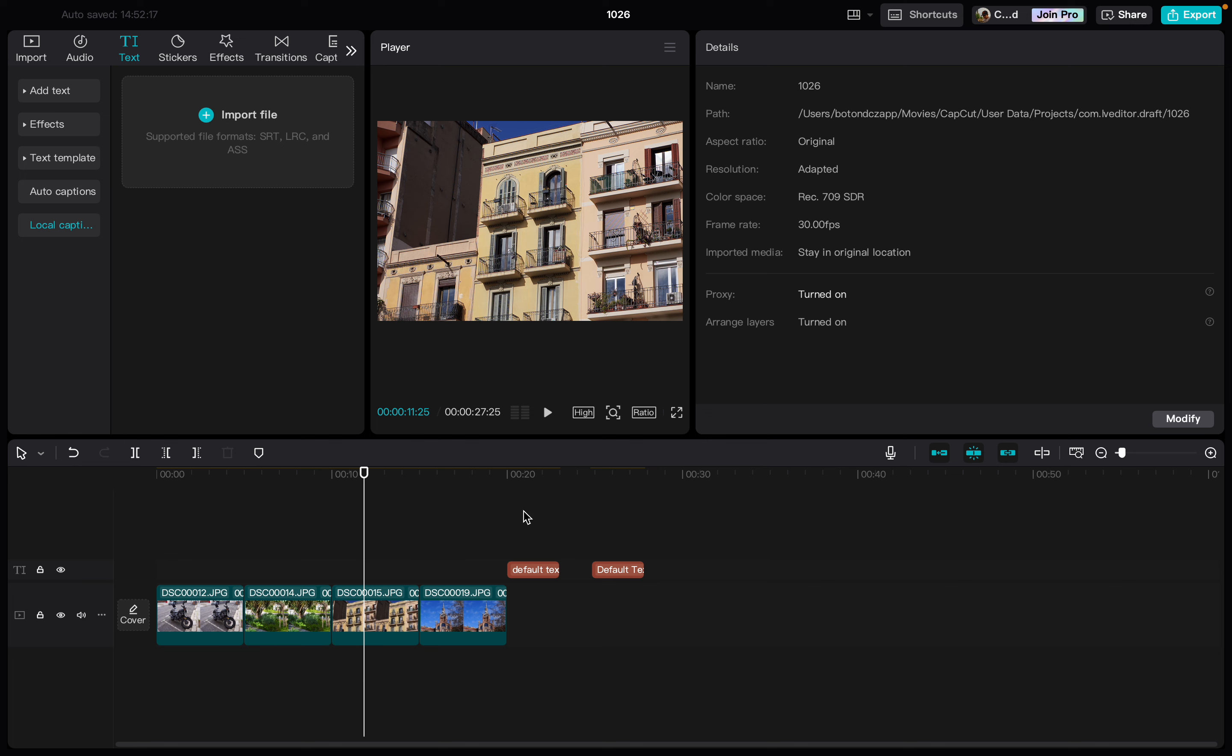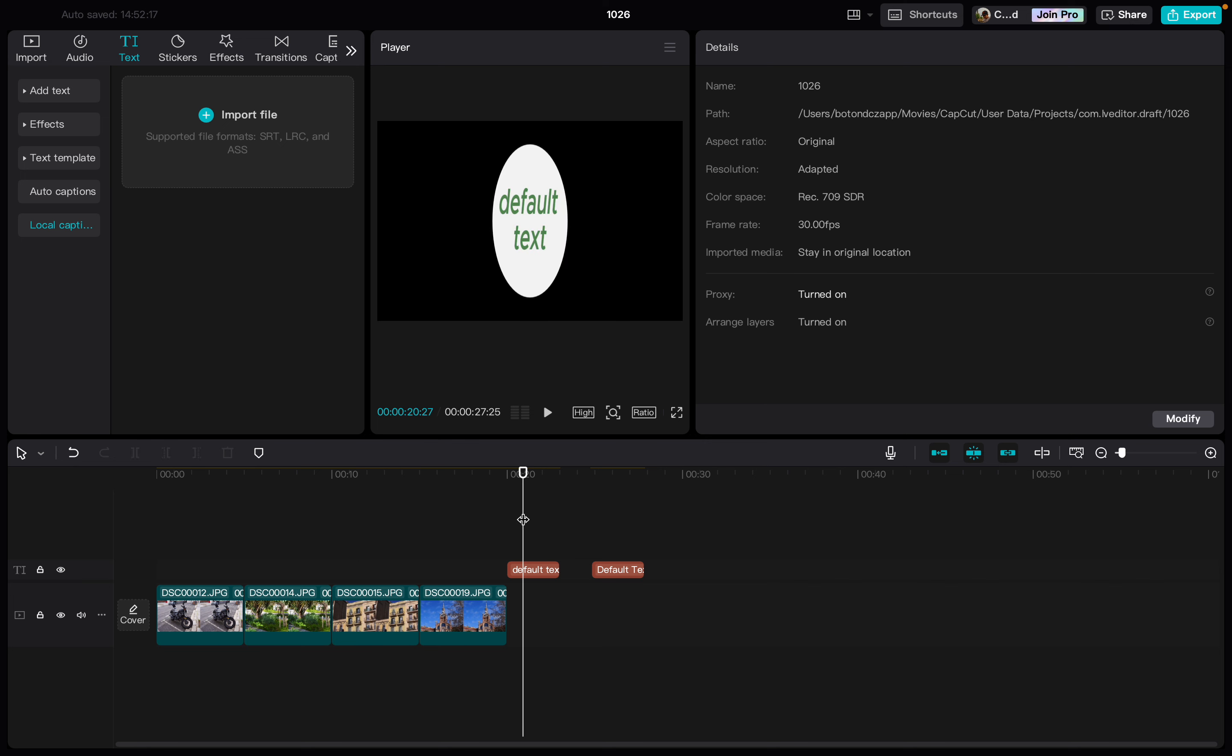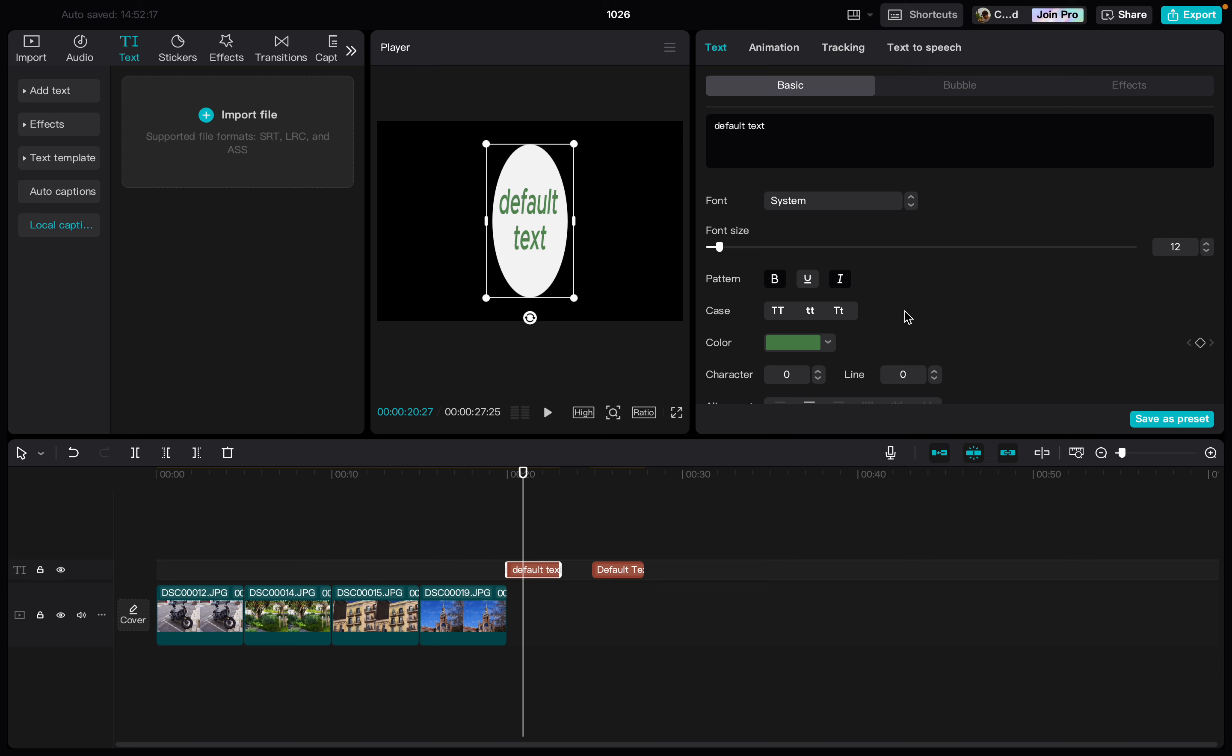From here, we just move to the text box that we want to edit. Then we click on it.